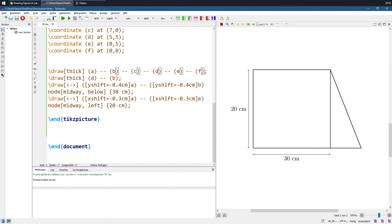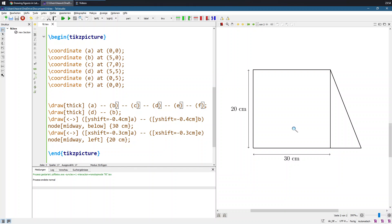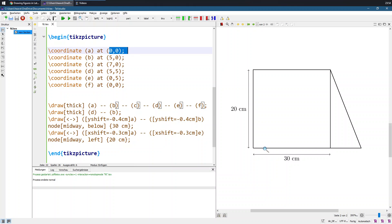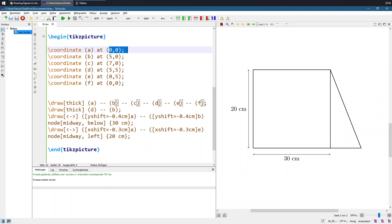The environment is called 'tikzpicture' — basically it means: okay, let's start making my diagram from here. One of the best practices is to use defined coordinates. For example, I have defined a, b, c, d, e, f — each one is a point. This one is a, this one is b, this one is c. It starts from 0,0, then goes to 5,0, then moves a little forward to 7,0, and so on for all the points.